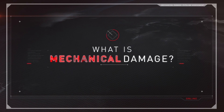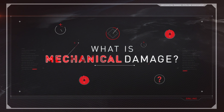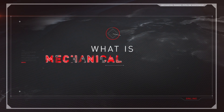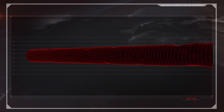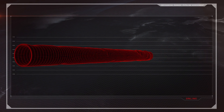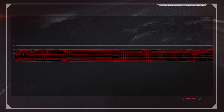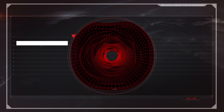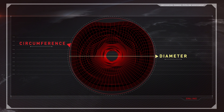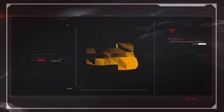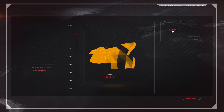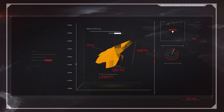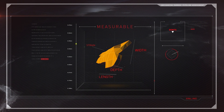But what is mechanical damage? What are its defining characteristics? In many cases, damage causes a dent, which changes the shape of the pipeline, compromising its circumference and internal diameter. A dent has length, width, depth, and strain — characteristics that are identifiable and measurable.